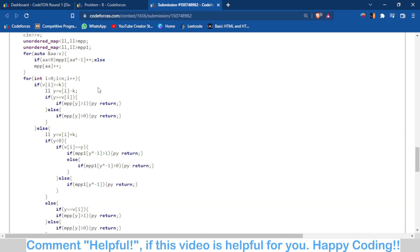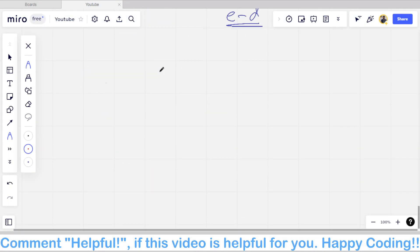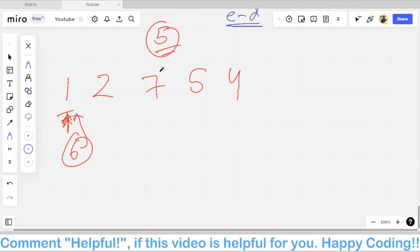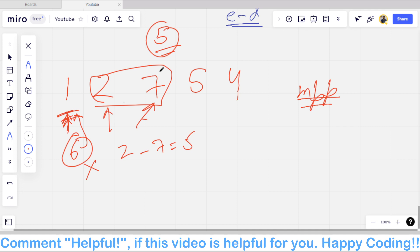Let me walk through an example on the whiteboard. Say the numbers are 2, 7, 5, 4 and we need to check if k equals 5 is possible. We iterate: for element 1, we need 1 plus 5 equals 6 — is 6 present? No. For element 2, we need 2 plus 5 equals 7 — is 7 present? Yes! So the answer is yes, it is possible to get a difference of 5.